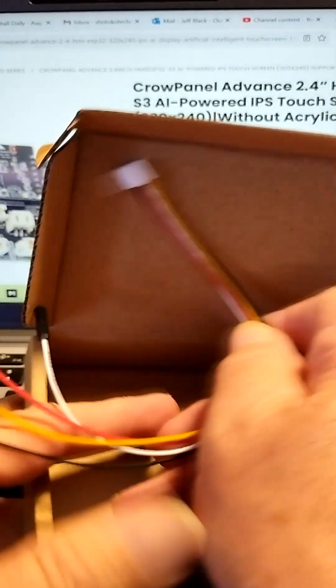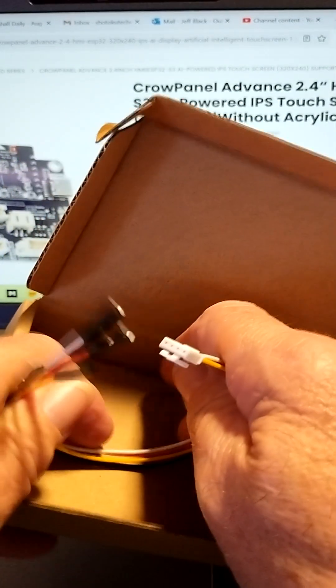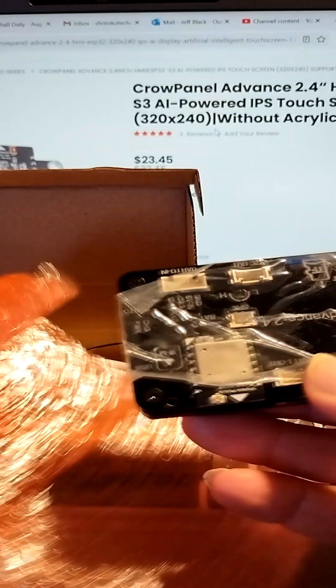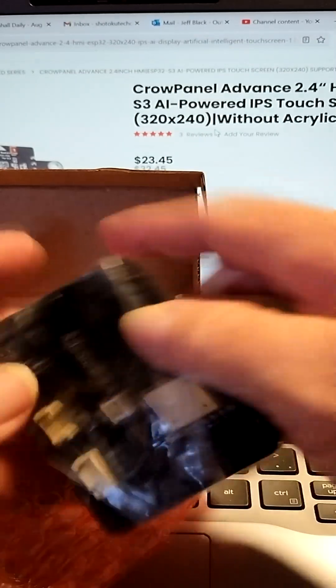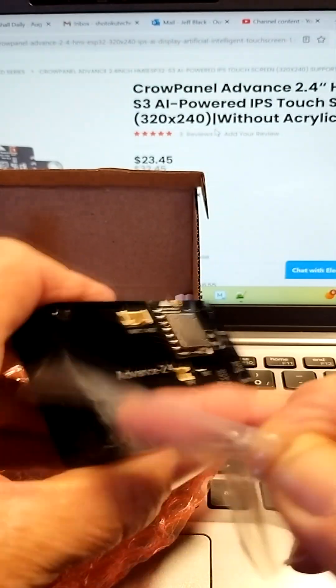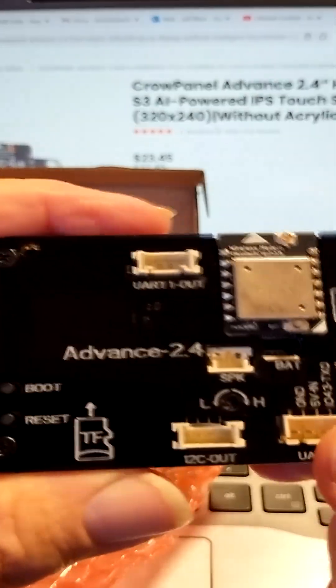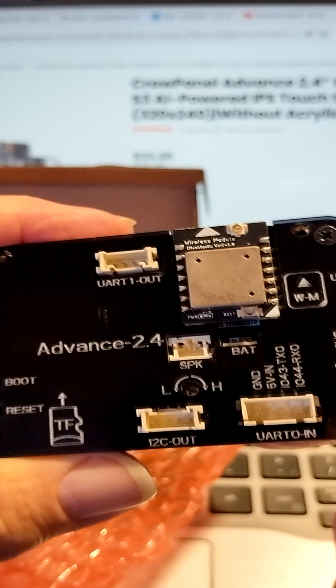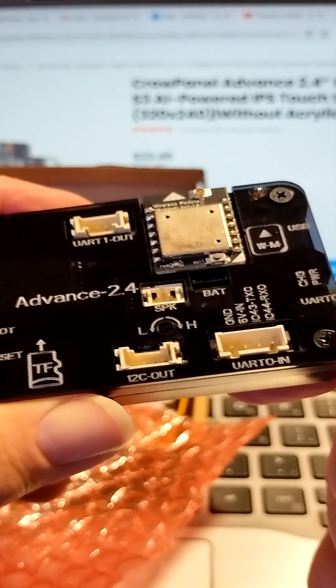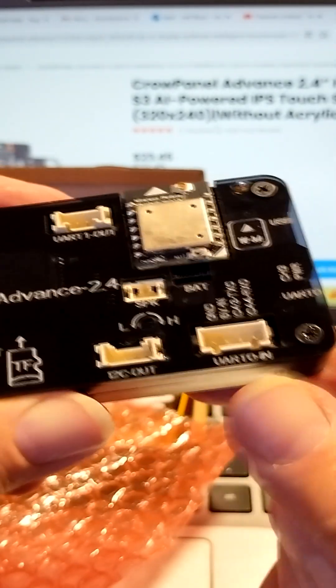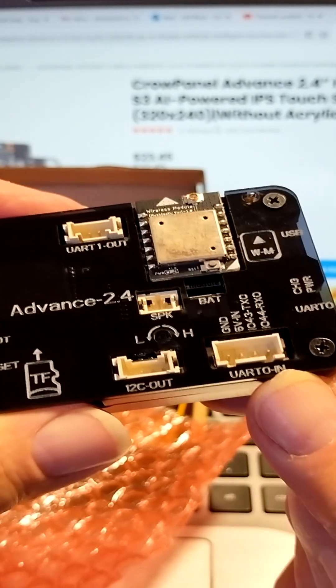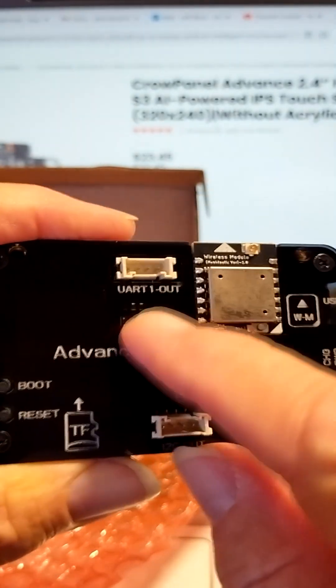There's 512 KB of SRAM, 8 MB of PSRAM, and 16 MB of flash. The IPS touchscreen is 320x240 with a 178-degree viewing angle. There's Wi-Fi, BLE, an I2C port, UART out, and UART in.